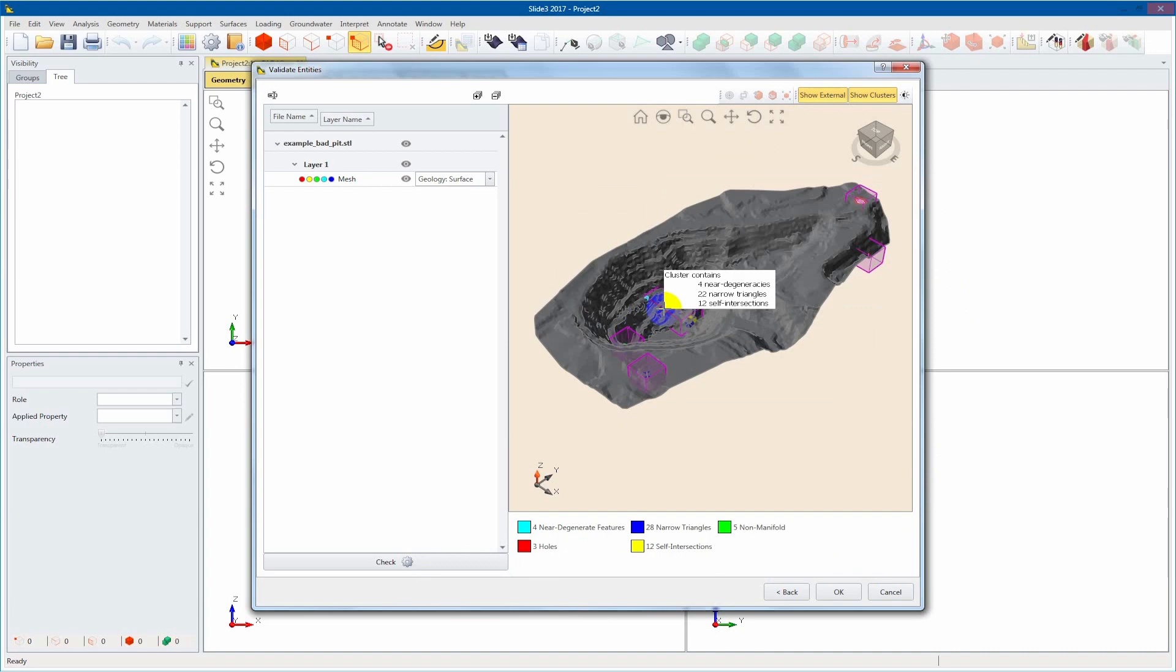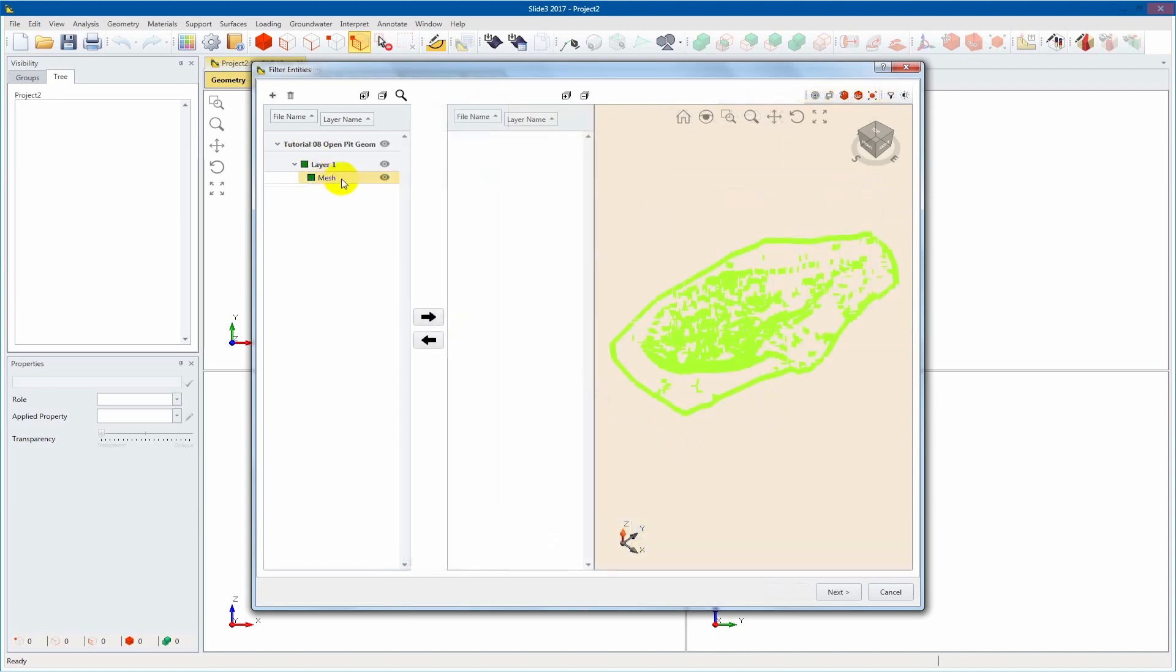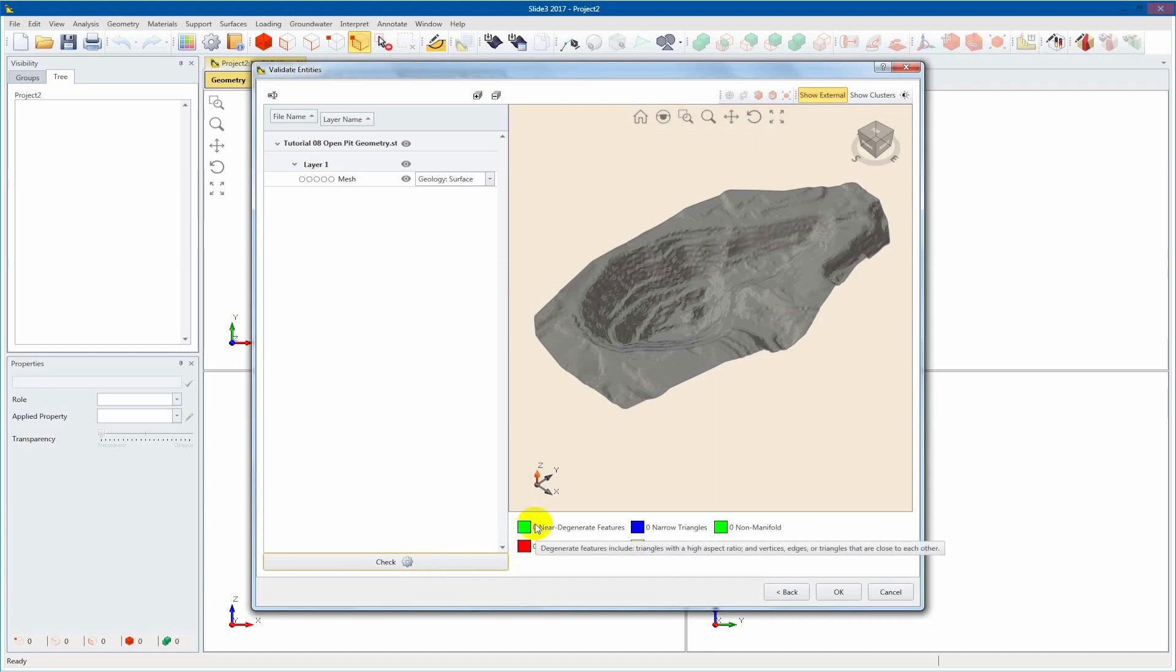Now that we are aware of the deficiencies, we can repair the geometry. The cleaned version should be rerun in the validation to ensure the problems have been resolved. We now have a functioning model to work with.